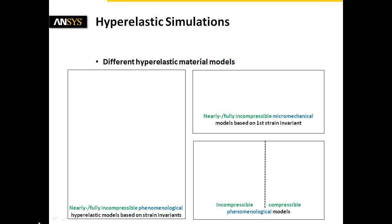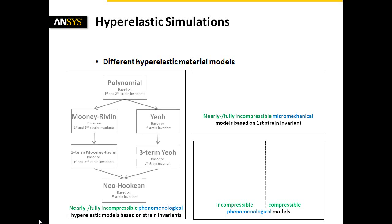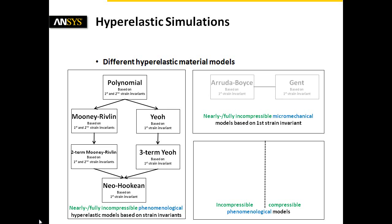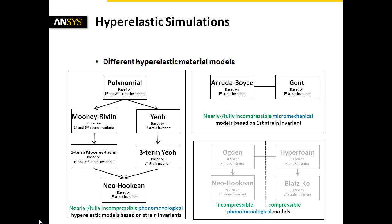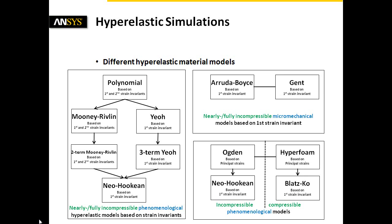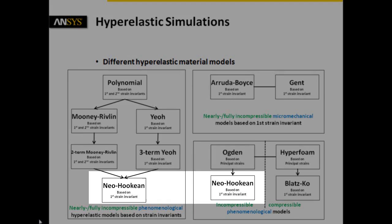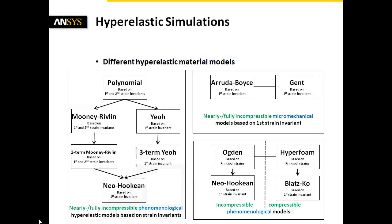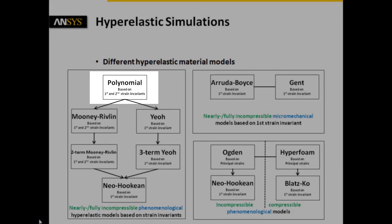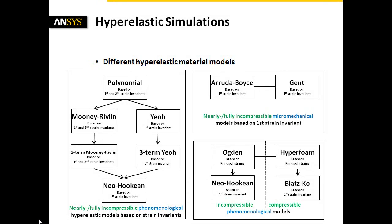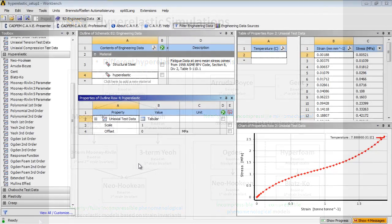We see that there are various models implemented in ANSYS Workbench. When regarding nearly or fully incompressible material models, the main criterion of selection is the expected strain range. Some of them are valid up to strains of 30, 200, 300, or 700%. In this case, we choose the 5-parameter Mooney-Rivlin model.